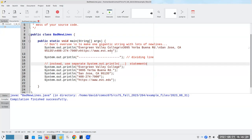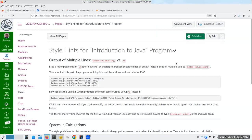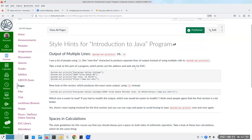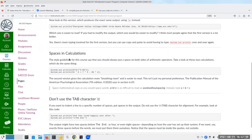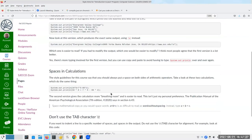So that's pretty much what I wanted to cover about blank lines and style. I like to put blank lines in my source code to increase readability. It turns out I already have style hints for the introduction to Java program, covering println versus backslash n, and also spaces in calculations — and why you probably should not use the backslash t character. Everything I've been talking about is duplicated on that page.